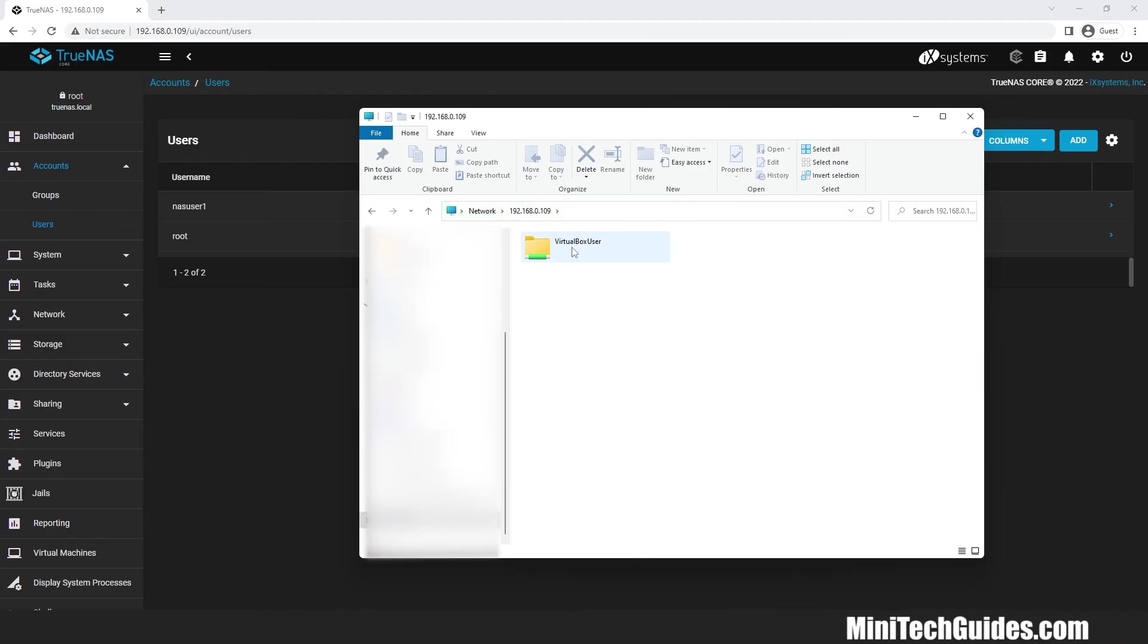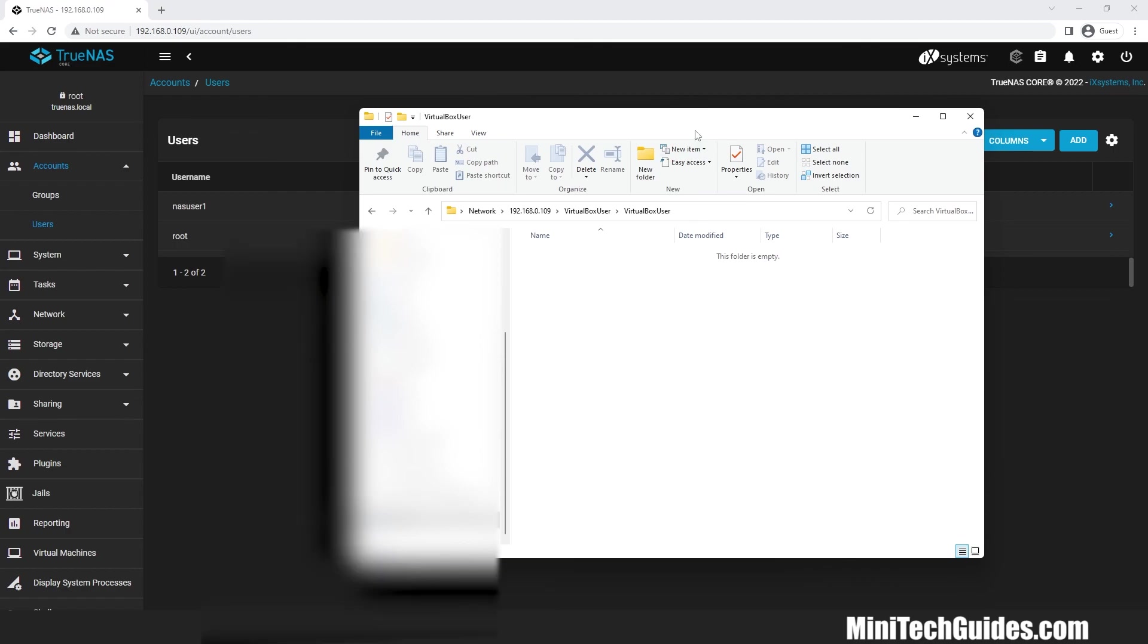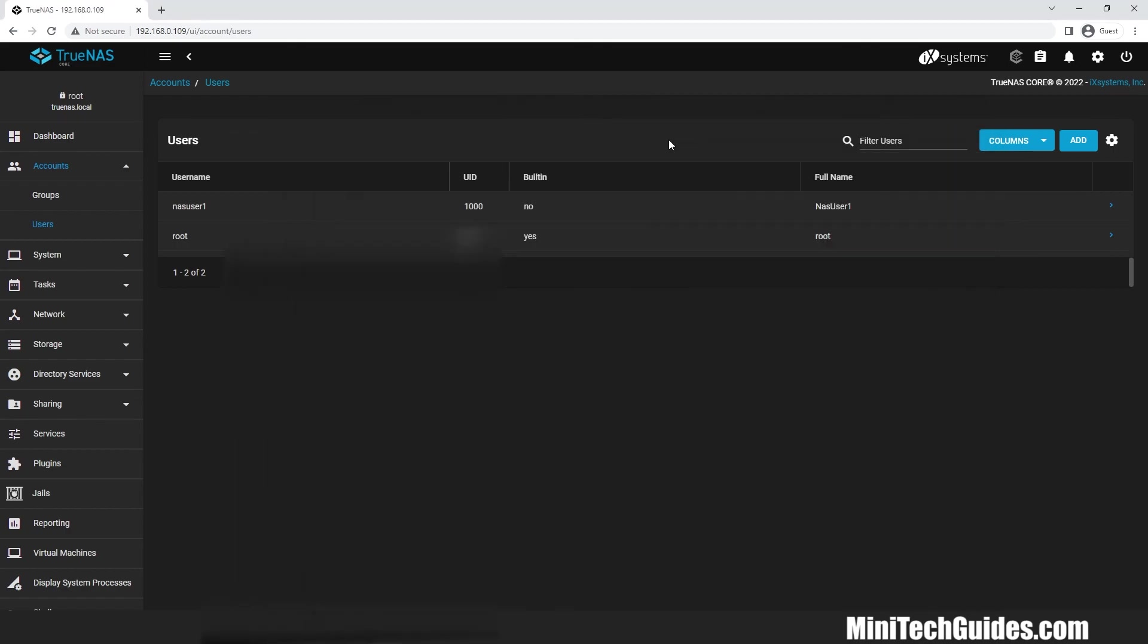Congratulations. The shared folder loads up. Now we can create folders and files or transfer the data to the NAS.